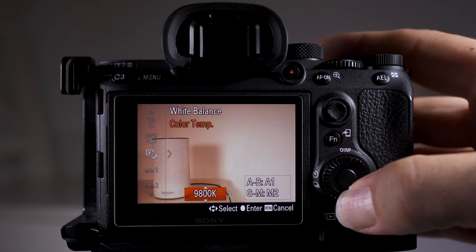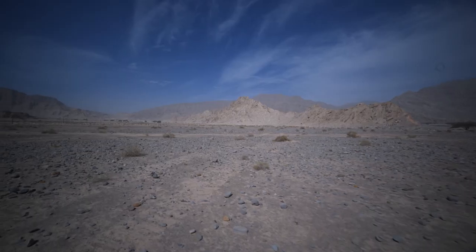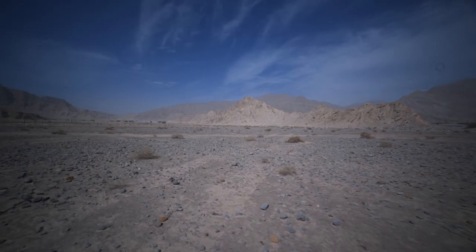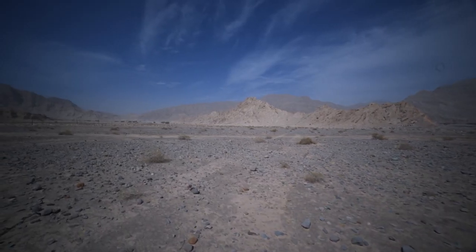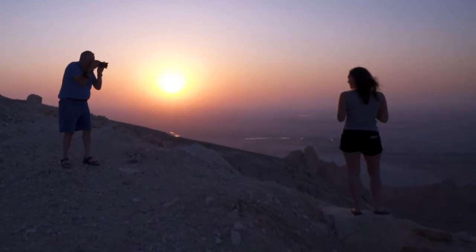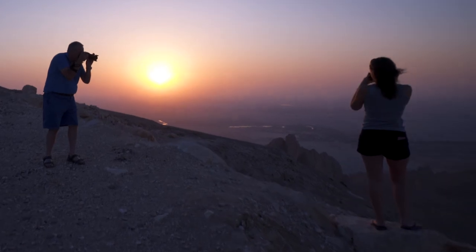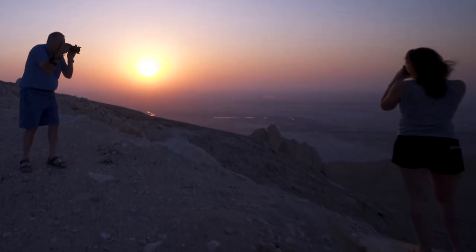White balance has a lot of options — try them out and see what works for you. Also, depending on what time of day it is, the sun's color temperature will be different. In the middle of the day the light is more blue, whereas at sunrise and sunset it's a lot more yellow or even red.